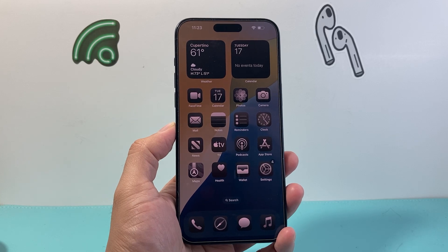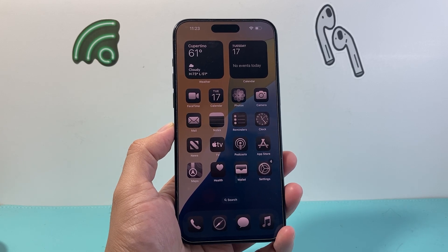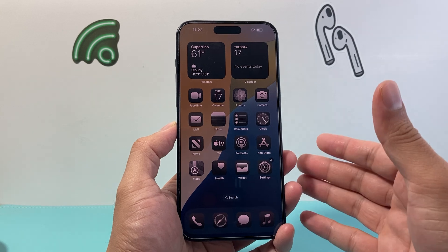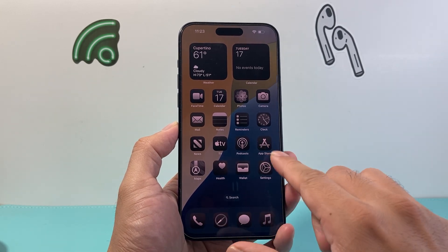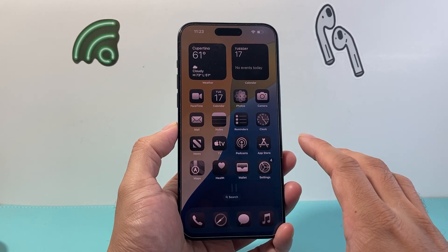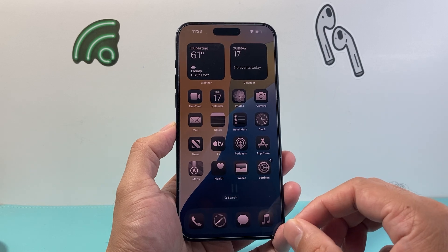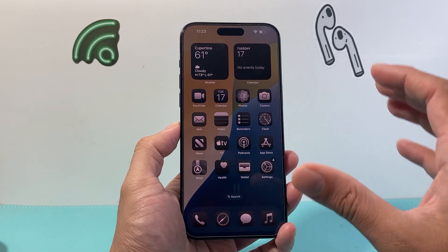Hey everyone, TechnoMint here with a video for you guys. In today's video I'm going to show you how to turn off the color tint on your home screen apps on your iPhone on iOS 18. So let's get started.